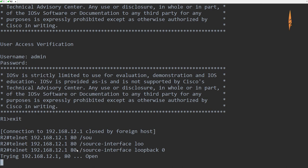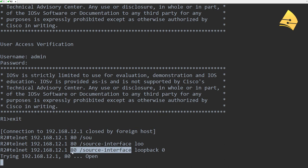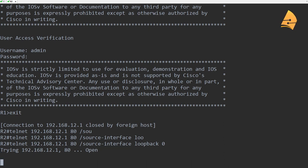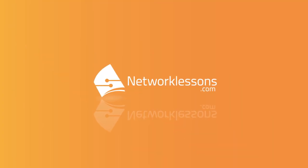So specifying different port numbers and using different source interfaces, these are two useful commands that you can use for the telnet client. Now that's pretty much it. That's all I wanted to show you about telnet. I hope this has been useful. Thanks for watching and till next time.